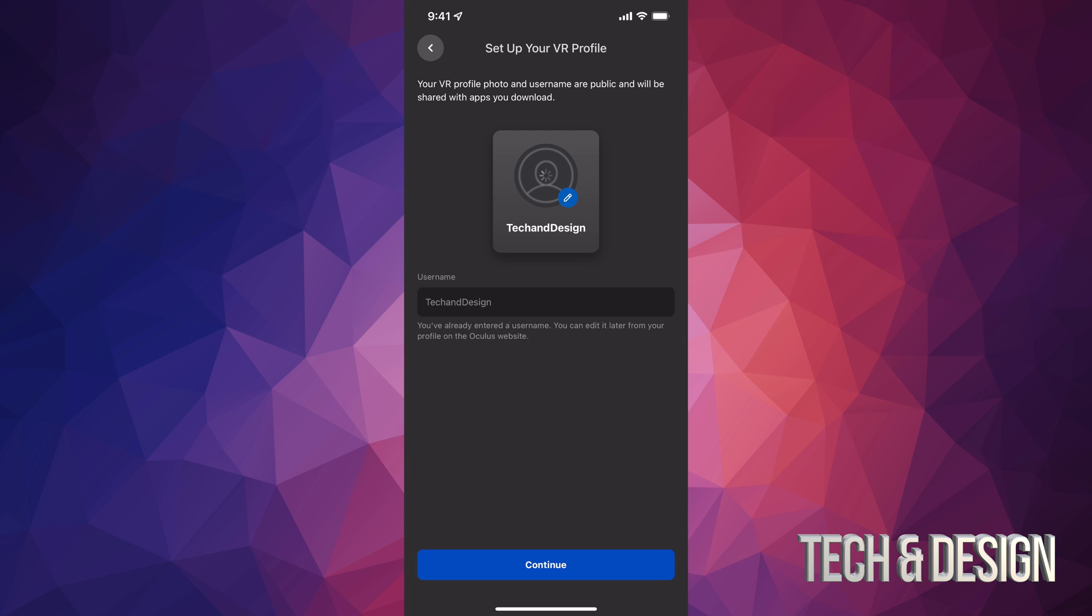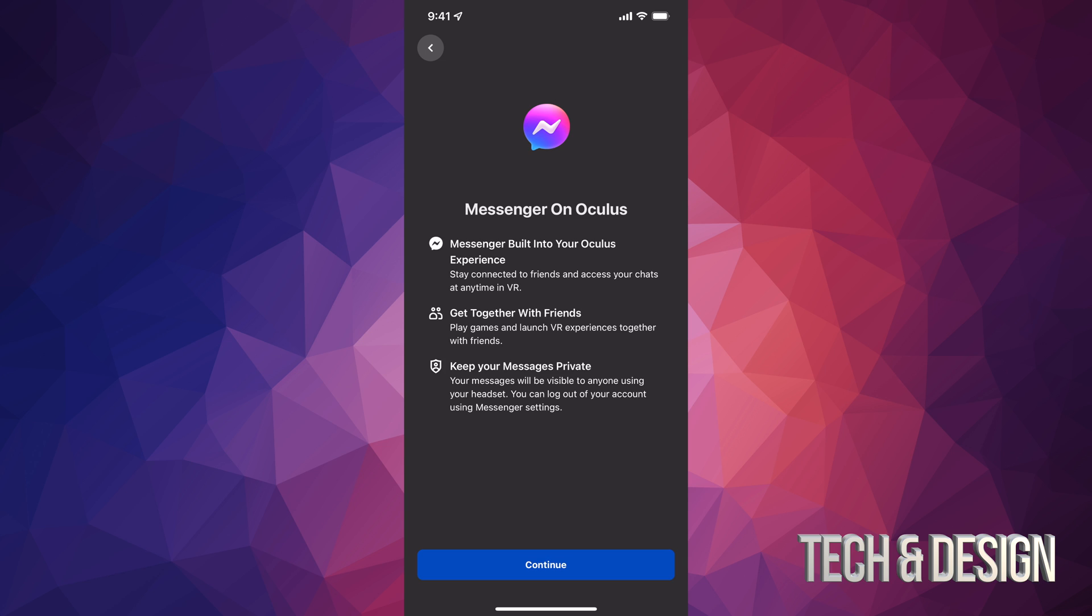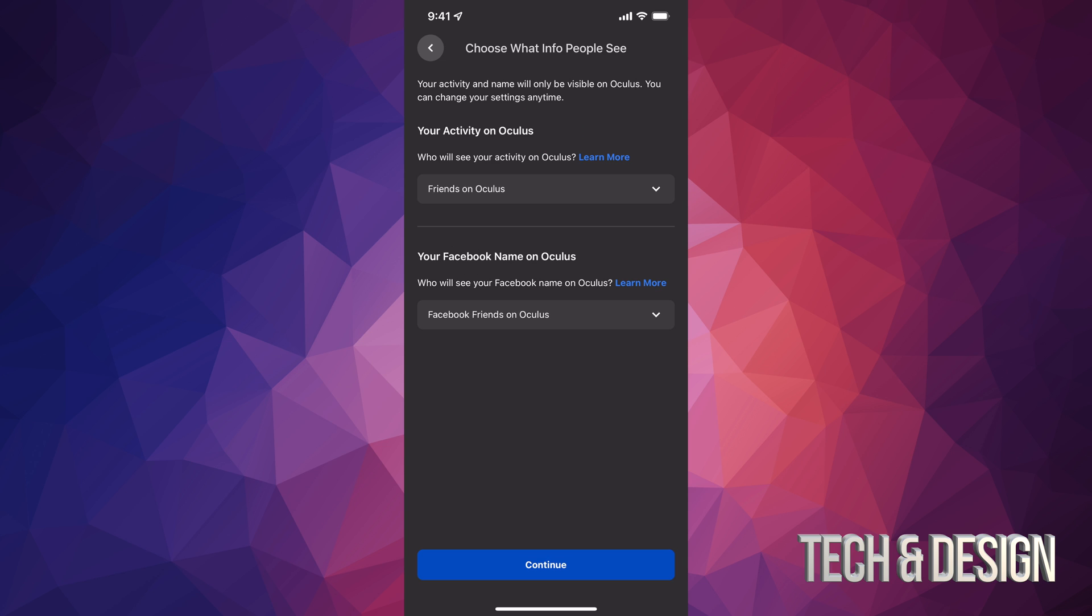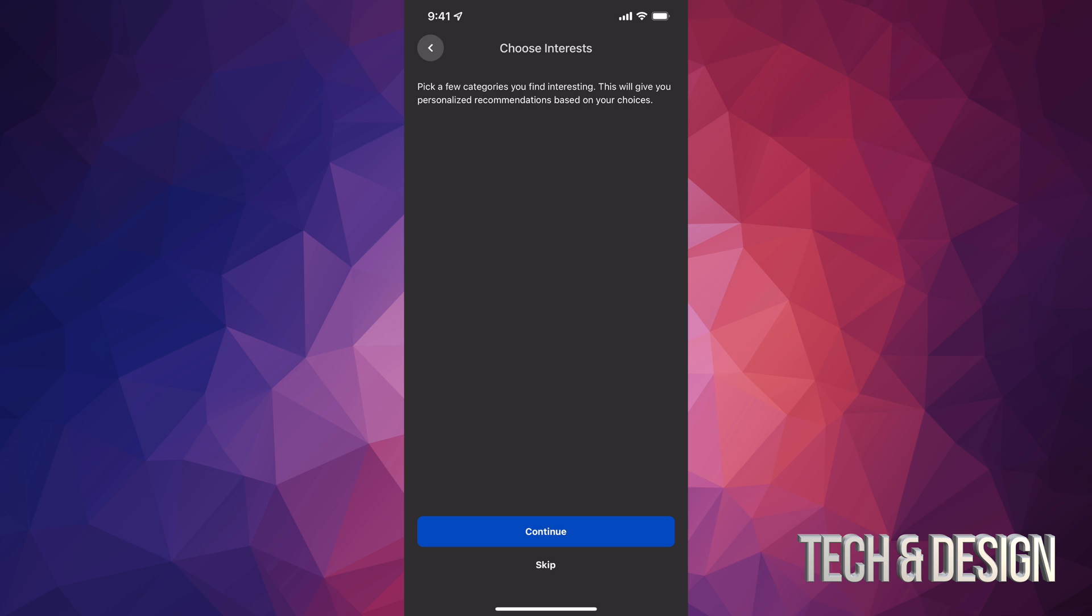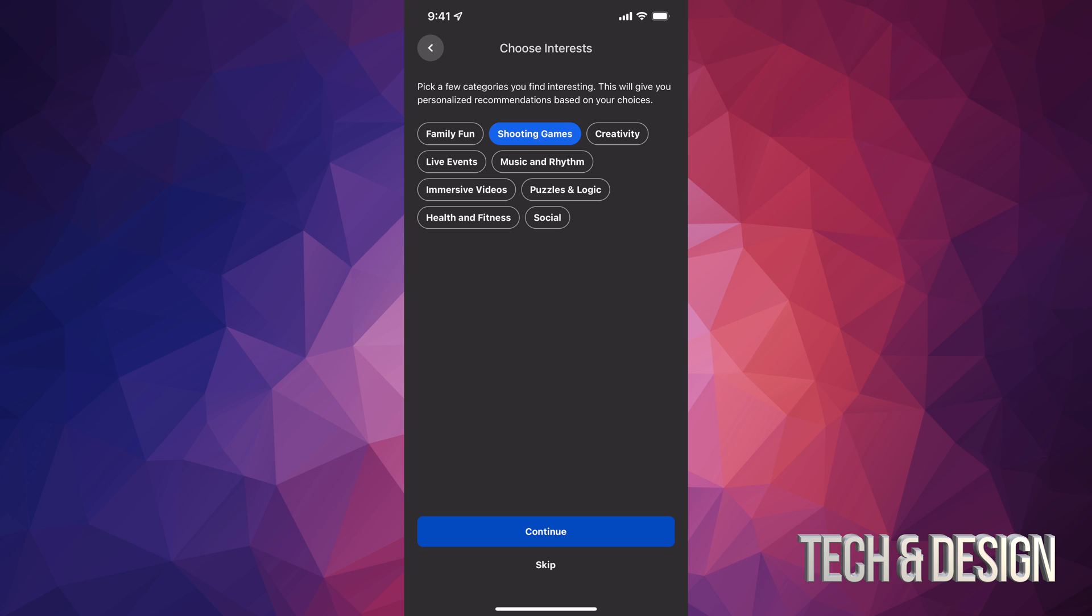And then just continue on. You can add any friends that are using Oculus as well. You can just go on, just tap on continue. And once again choose whatever makes sense to you, whatever you are interested in. So for me it's shooting games and that would be it really. So I'm just going to continue on.